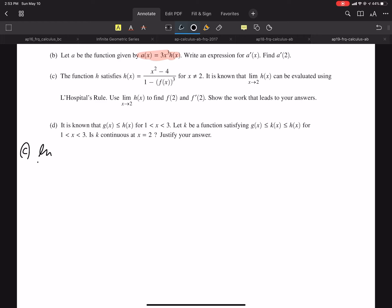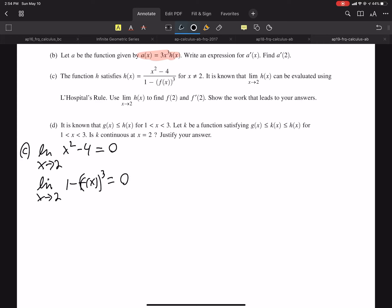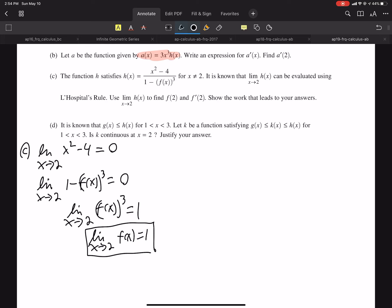The limit as X approaches 2 of the top equals 0. So therefore, for L'Hôpital's to apply, the limit as X approaches 2 of the bottom must also be 0. If I solve — for that to be true — that means the limit as X approaches 2 of F of X cubed must equal 1. That should make sense because if you plug in 1 right there, that's what gives you 0. So F of X must be approaching 1.